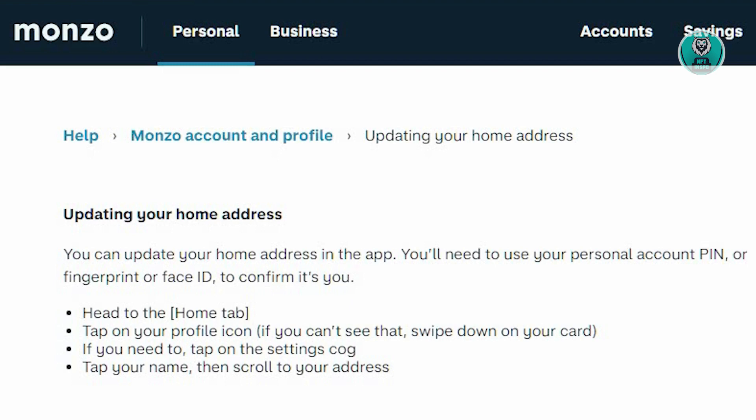First, you want to head to the home tab. Next, you want to tap on your profile icon. If you can't see that, you can swipe down on your card to see the profile icon. If you need to, tap on the settings COG, and then tap your name and scroll down to your address.